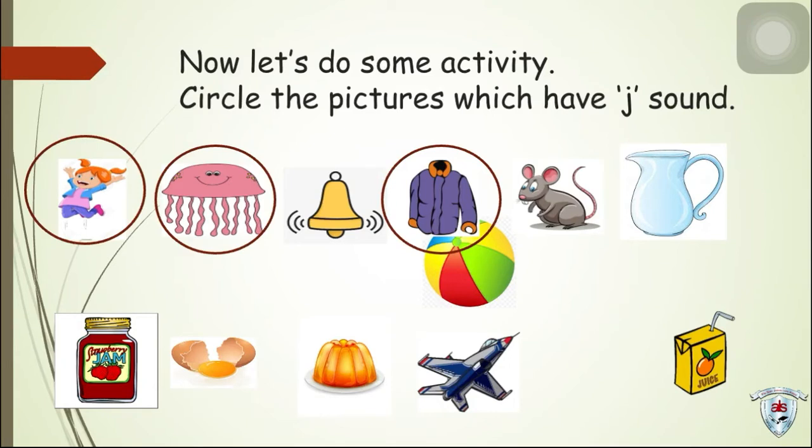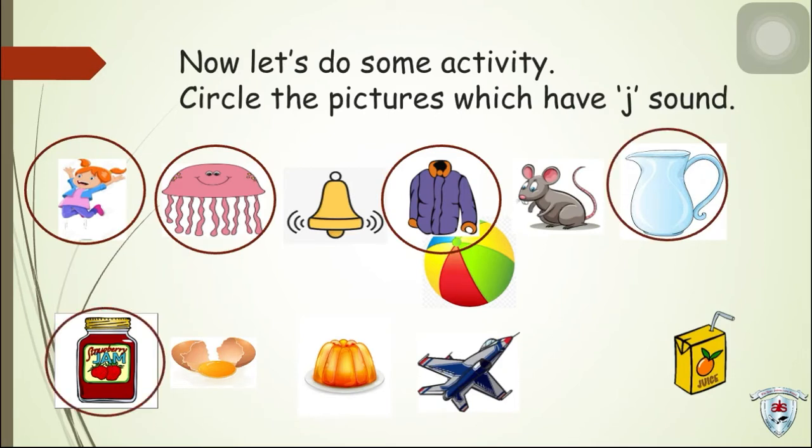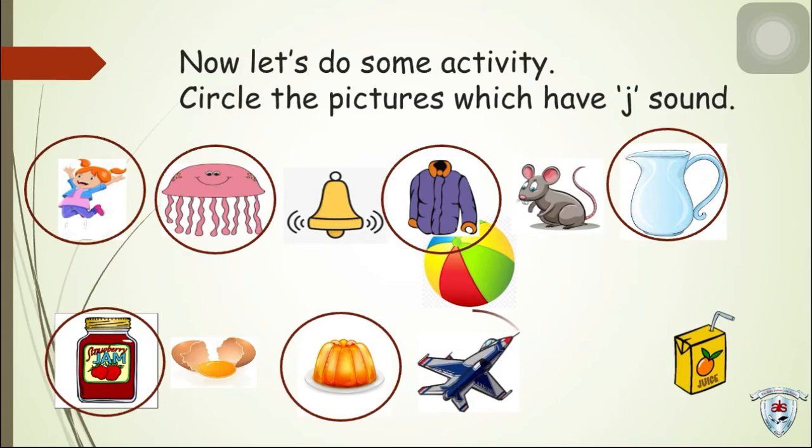Do we still have more? J, J, J, J. Good! What else? Jam. Do we still have more? Yes, we have jelly. Jet.